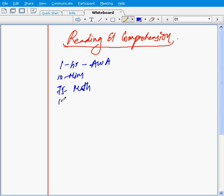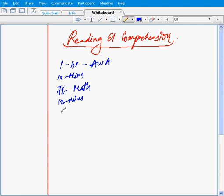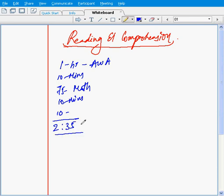We have another ten minutes break, and then we start verbal. Before we hit the reading comprehension, we have at least gone through a few sentence correction and critical reasoning questions, which means you have spent another ten minutes over there. So totally we are talking about around two hours 35 minutes.